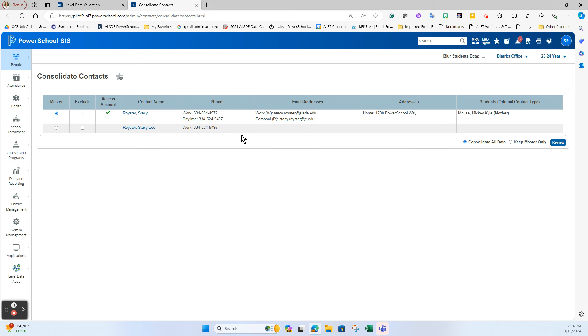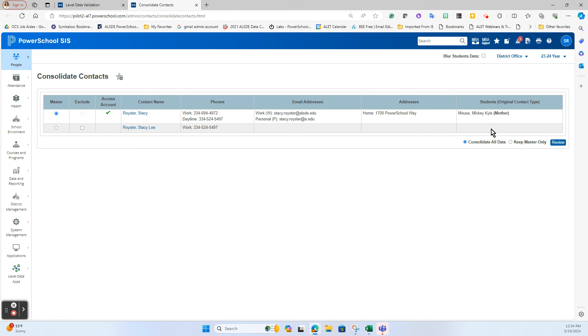So another way I want to look at it is saying which one has this, make that my master here, bring any of this up into here. Now you do have two choices: you can say consolidate all data or you can just keep this master record only. Most of the time what we're wanting to do is consolidate, because maybe this record's on one student, this record is on another student - this will bring both students in and it will bring all of the data in, and you can determine once the record gets merged what to keep and what to get rid of.